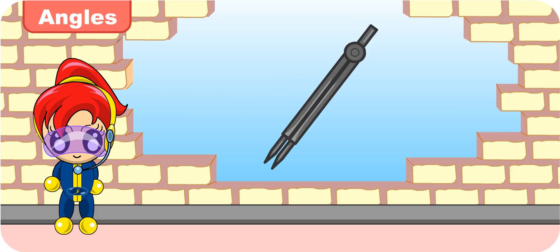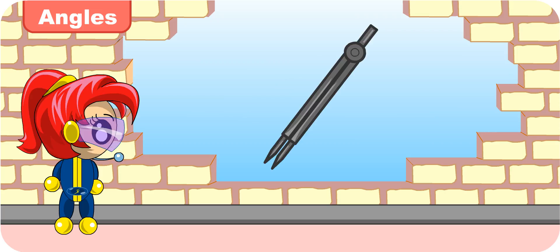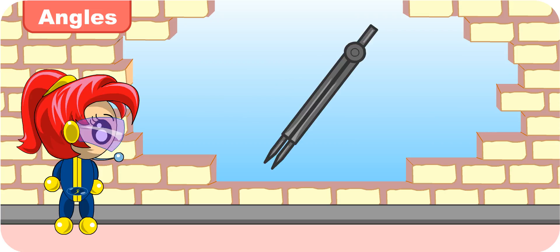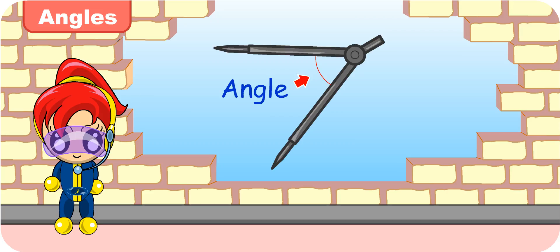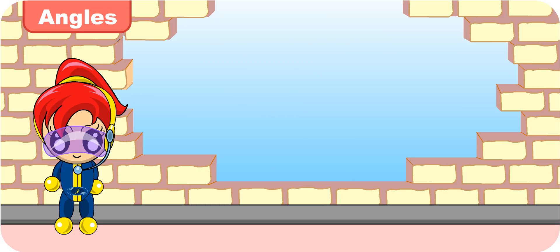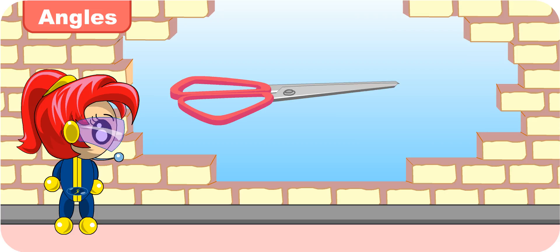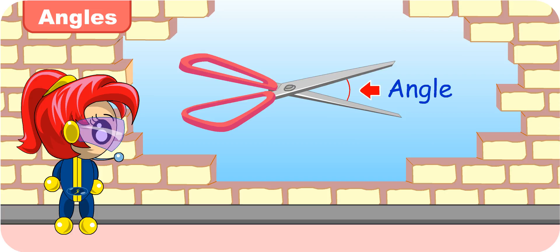Now look at the compasses. Closed. Open. Hmm. An angle is formed when compasses are open. Good observation. Now can you form an angle with this pair of scissors? No problem. When I open the scissors like I am going to cut something, I form an angle here. Very good. So now you know what an angle is and how to form an angle.